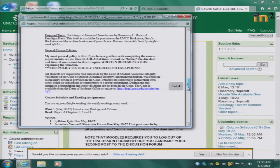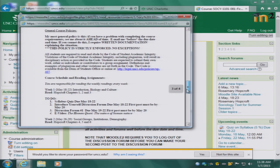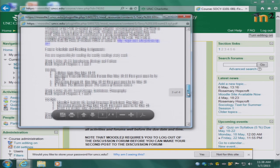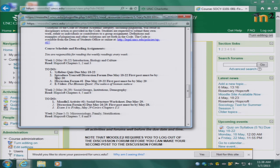If you go down and look at the bottom of the syllabus, you will see the list of readings and activities that you are responsible for each week. The first week of class you have to read the first three chapters of the textbook, answer the syllabus quiz by May 22nd, and participate in the introduce yourself discussion forum. There is also another discussion forum during that first week.